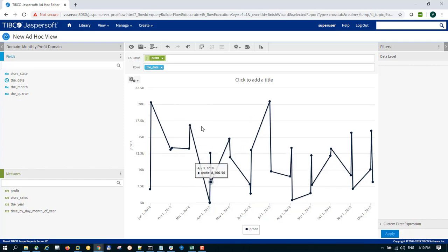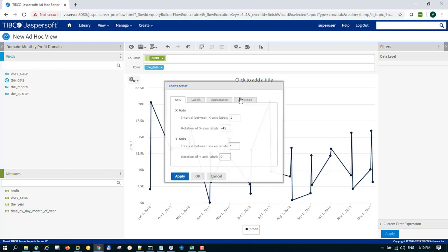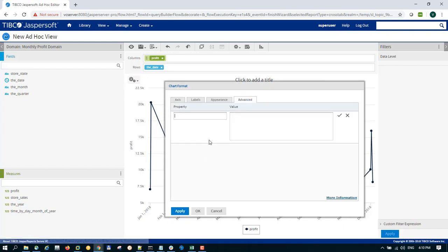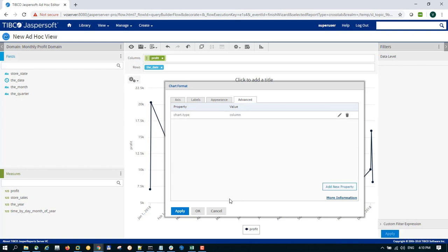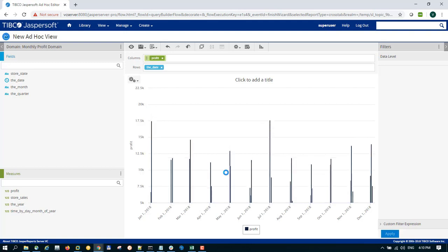In order to convert this chart to a column chart, go to Chart > Format, then go to the Events tab and add a new property. For this to work, you need to add a specific property called chart.type and give it a value of column, because you want a column chart. Ensure you click on the tick and click OK. As soon as you've done that, the chart itself is now converted to a column chart.